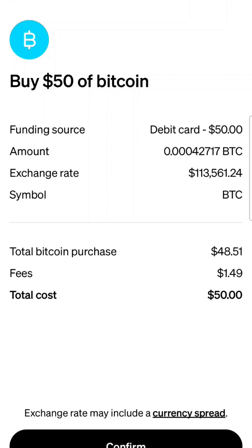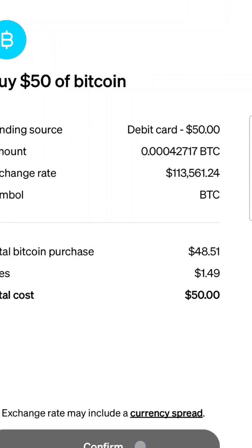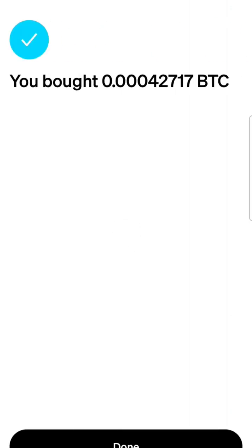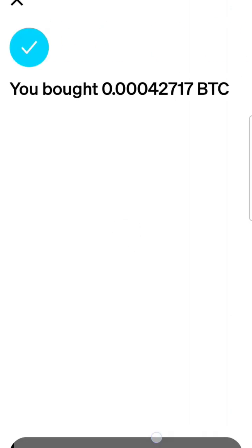The exchange rate is currently $113,561. Total Bitcoin purchase is $48.51, and the fees are $1.49. Let me just confirm that. And then voila, you have bought Bitcoin.